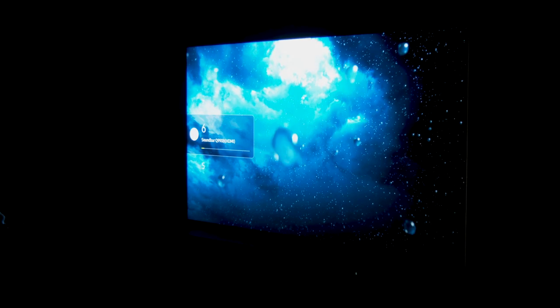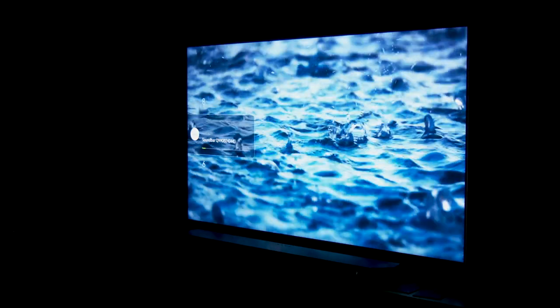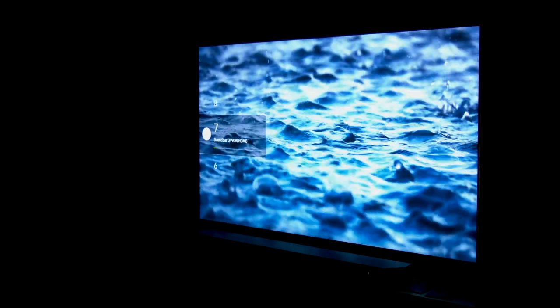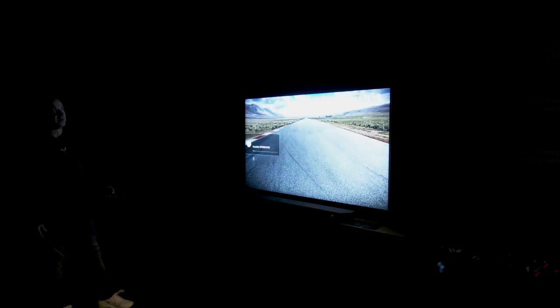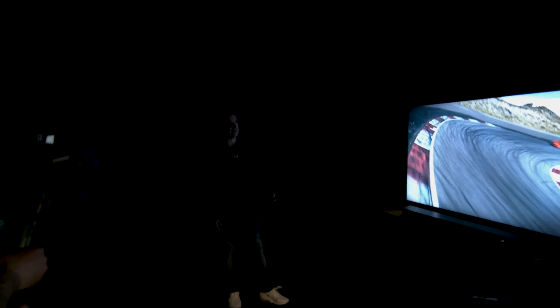Here we have the evolution of Samsung, namely Q Symphony Generation 2. We have a better synergy between Samsung TV and Soundbars. This is atmosphere sound.